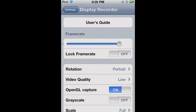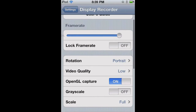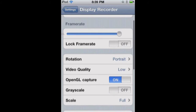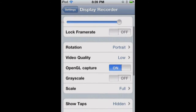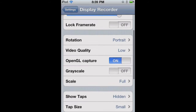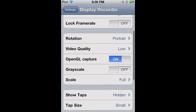Your frame rate should be on 24, and the lock frame rate should be off. Rotation should be on portrait, because it saves memory, and then you can flip it in your editor later — just rotate it.